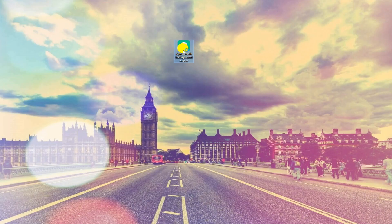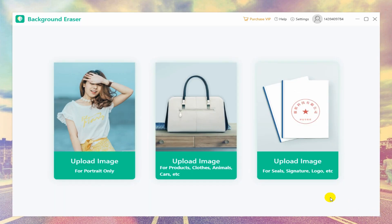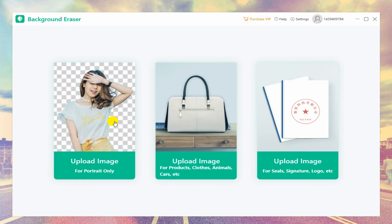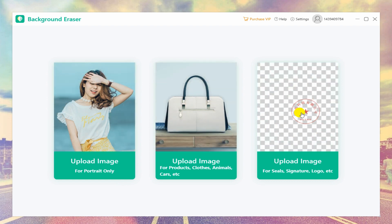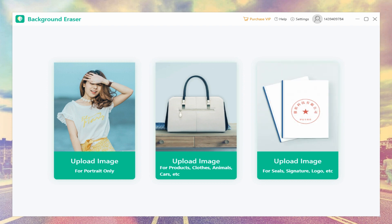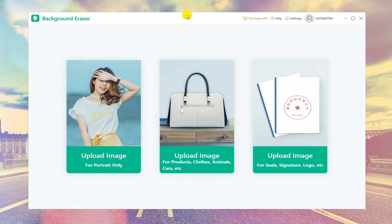Open the software, then you will find three function tabs on the interface, which are for Portrait Only, for Products, Clothes, Animals, Cars, and for Sales, Signature, and Logos. Here we take the first one, which is for Portrait Only, as an example to explain the detailed process.